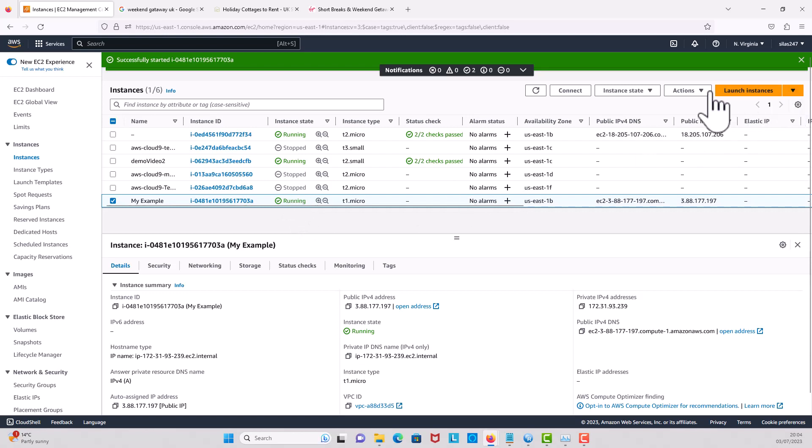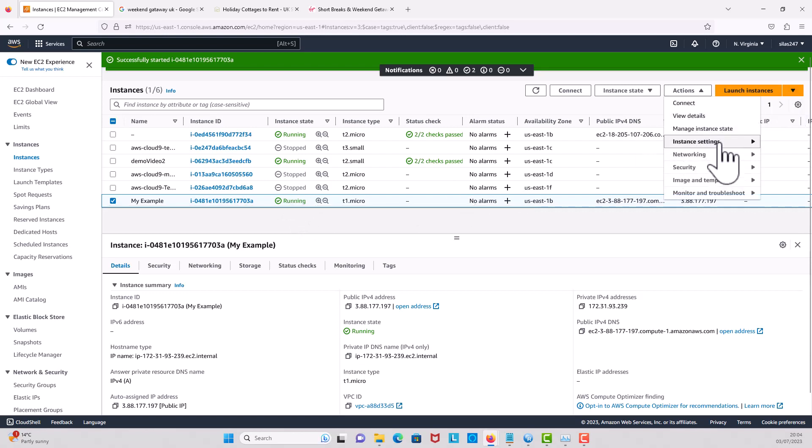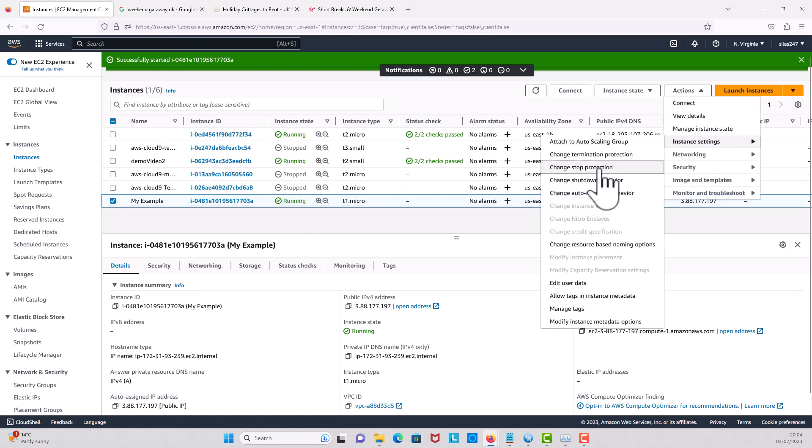So the first thing to do is to go here and check on instance settings. Then you come down, you get to change instance type, but as you can see, it is grayed out.